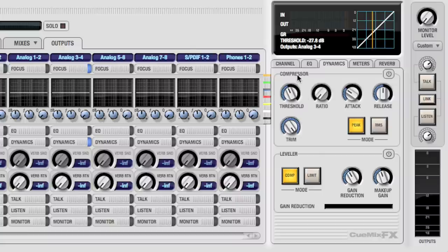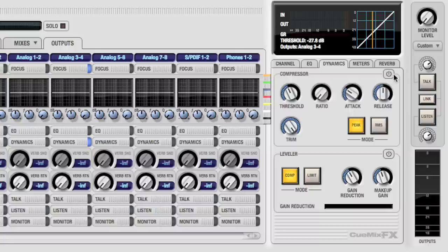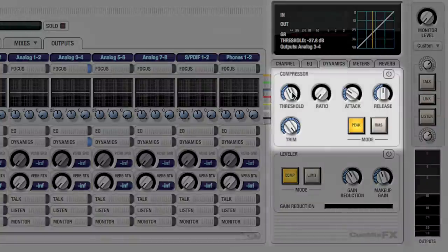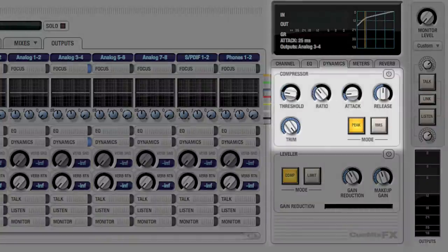Although Dynamics is enabled, we still need to select which dynamics processor we want. Compressor allows traditional dynamics processing with adjustable threshold, ratio, attack, release, and trim.